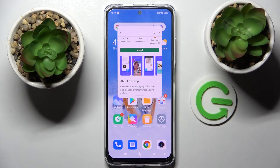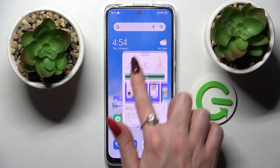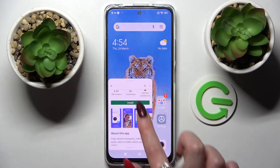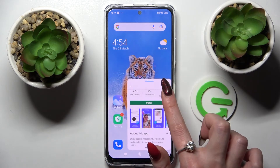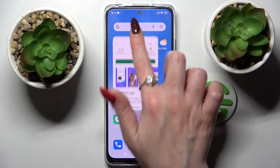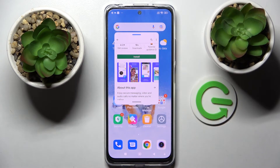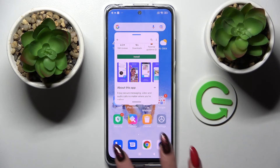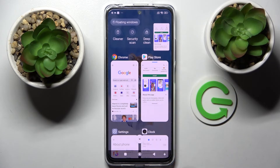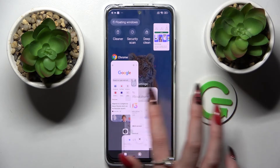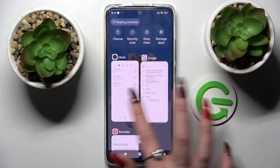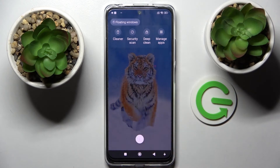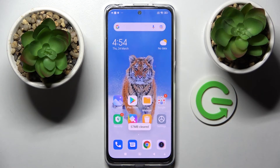If you want to change the position of the window, you can always do that by clicking on it and holding the line at the top. If you want to close the app, you can always do that by clicking on the square button again and simply closing it in the background.